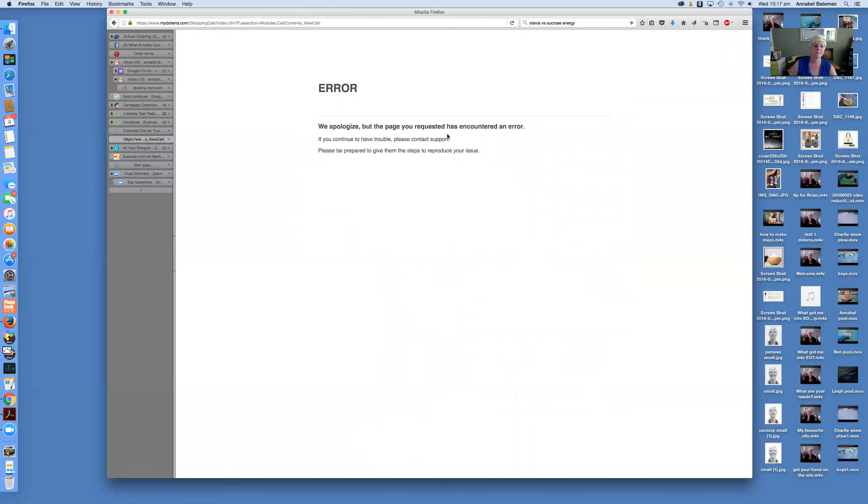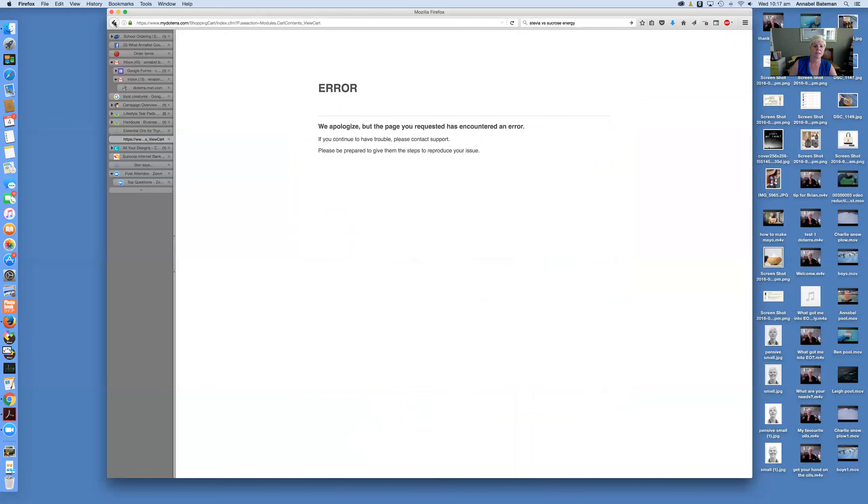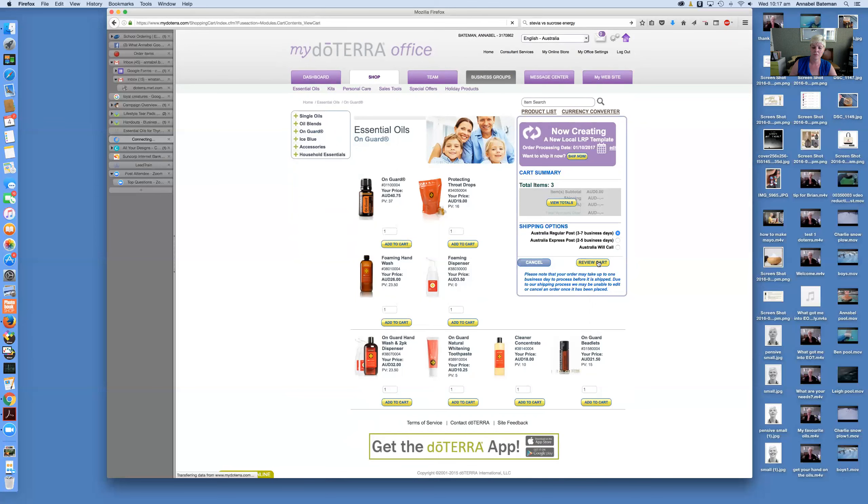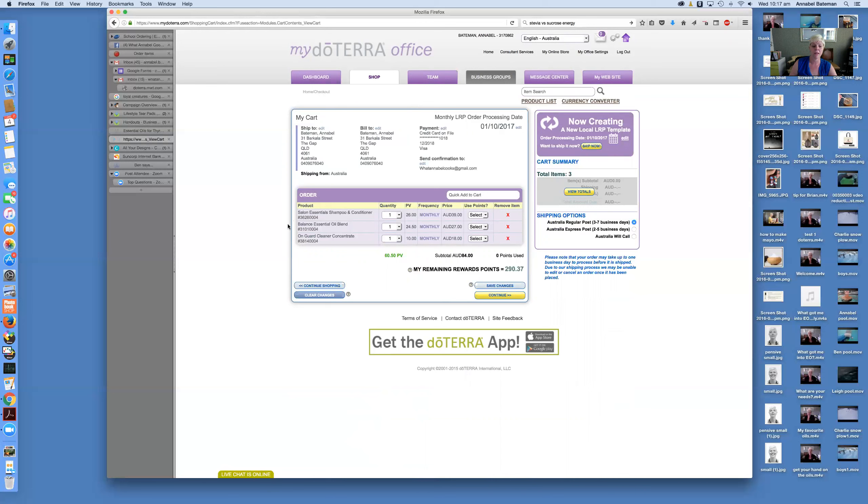And so you can see here, cart summary says I've got three items. I'm just going to review the cart. Oh, I've got an error message. Let's go back. All right. So there we go. So this is what's in my cart. And it says here, you'll see, I've selected the shampoo and conditioner, the Balance essential, and the cleaning concentrate.